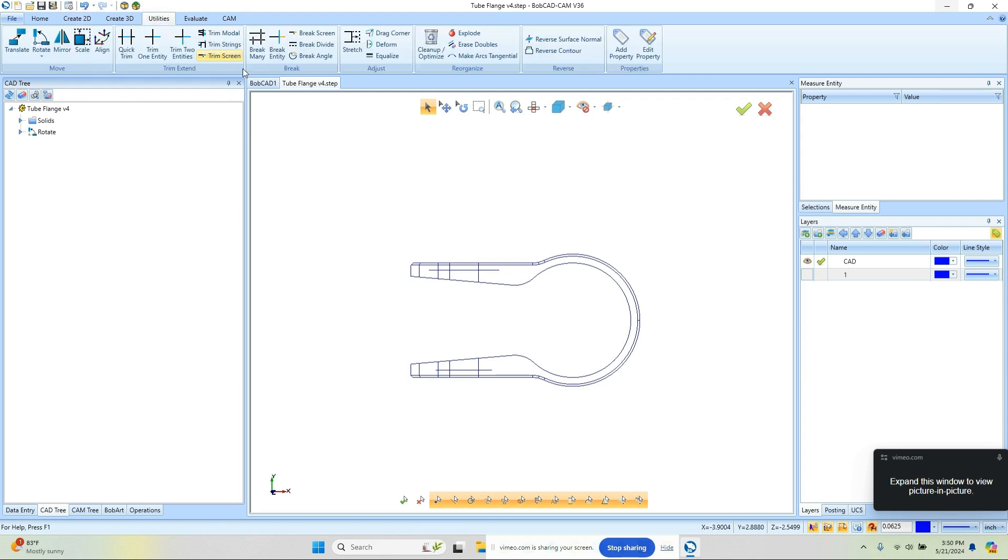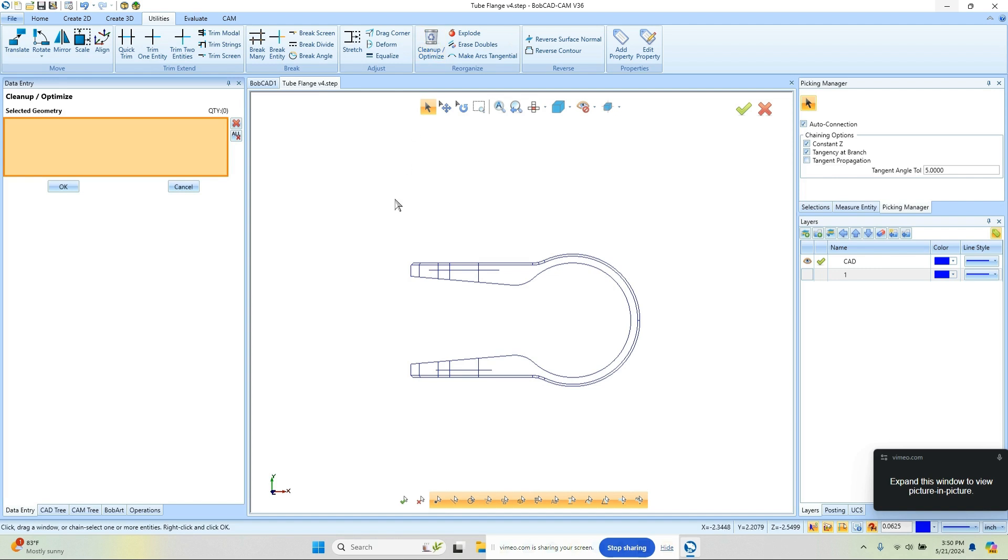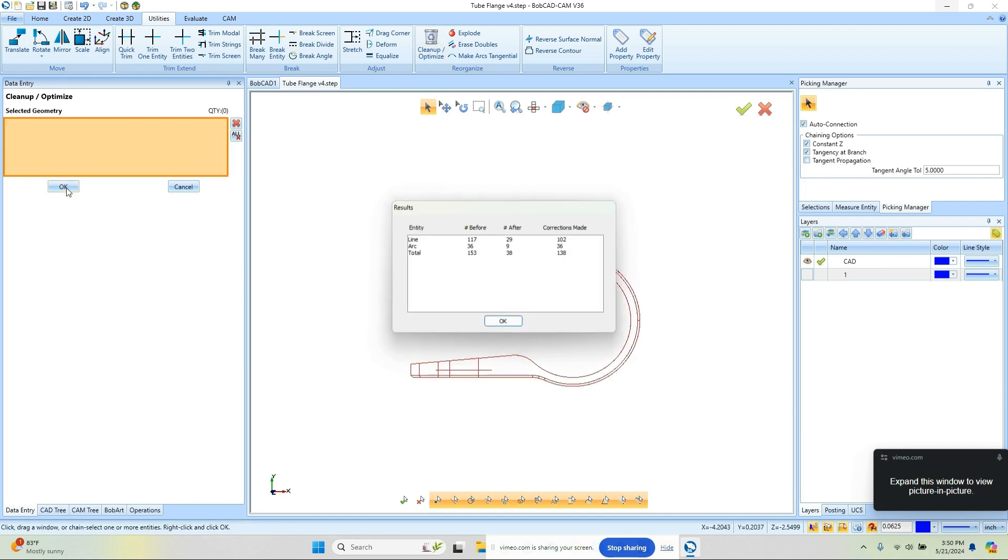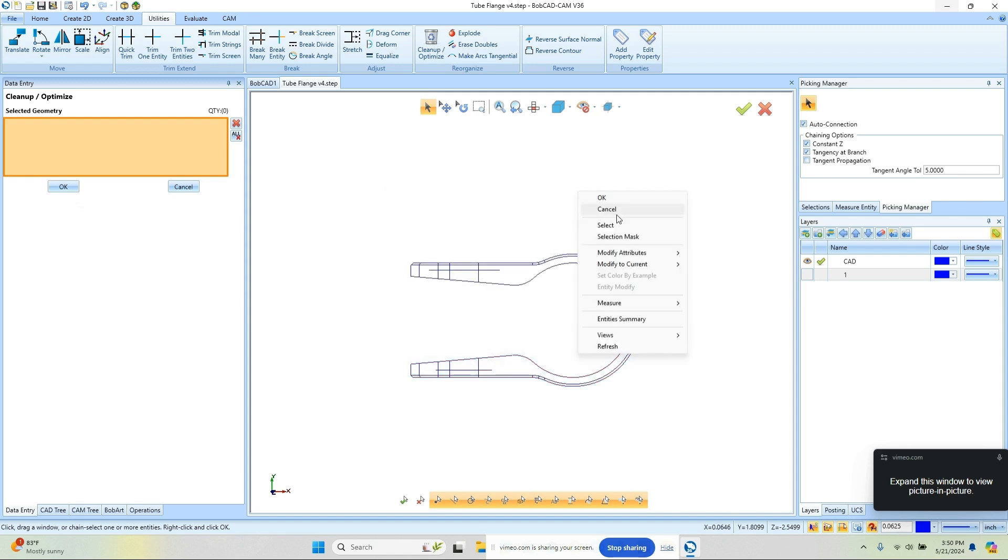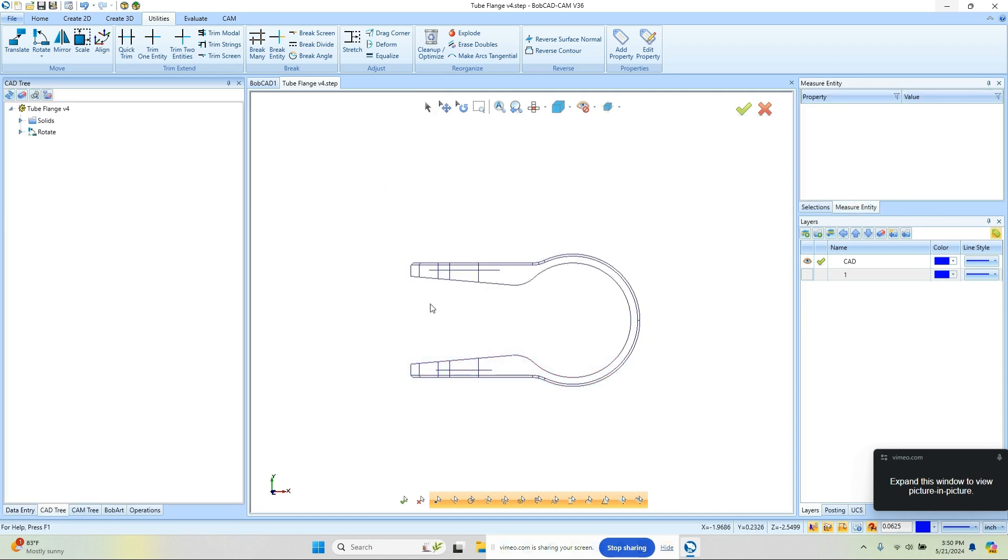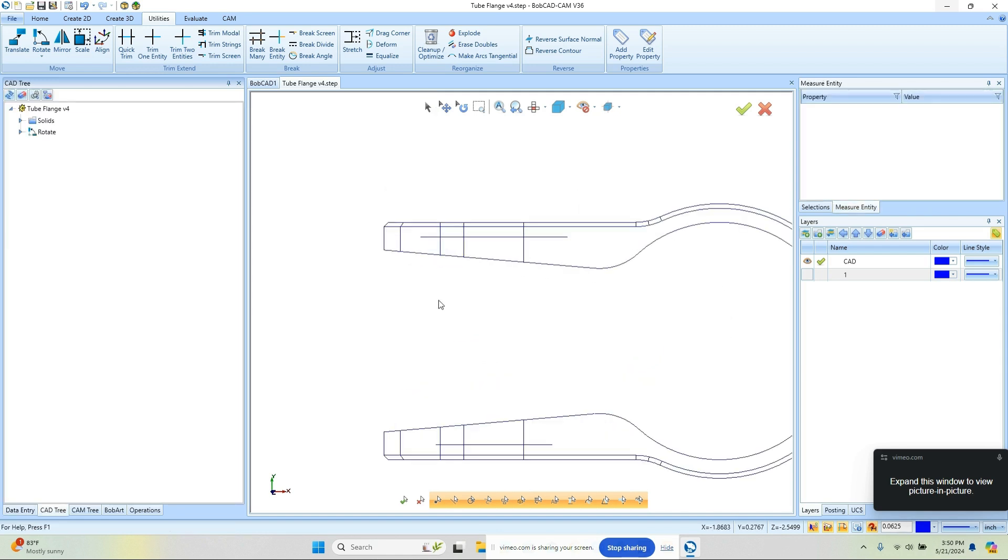So what I want to do is clean that up. We'll go to Utilities, Clean Up and Optimize. I'm going to window pick everything here and choose OK, and that will get rid of all the double entities for us, cleaning up the geometry.